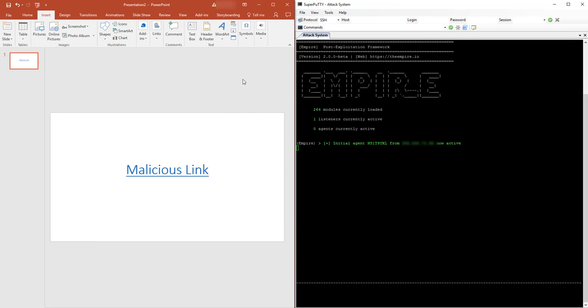All right, and we will notice that on my Empire system, Empire C2 system, I have gotten a remote connection from the system that executed the link. So that is an example of how a PowerShell can be ran to provide remote access into the box from a PowerPoint presentation by using a mouseover event. Of course, you could use a mouse click event as well to do this.